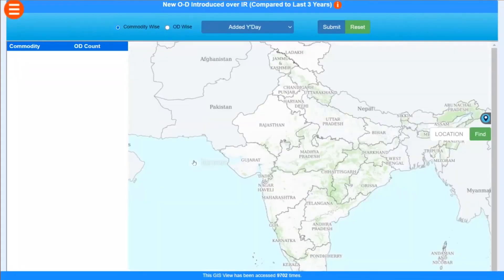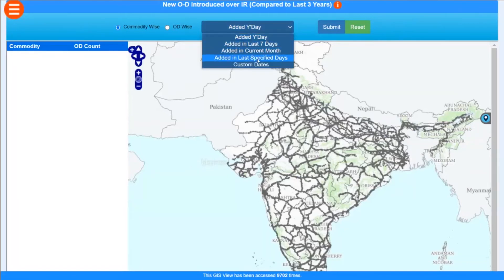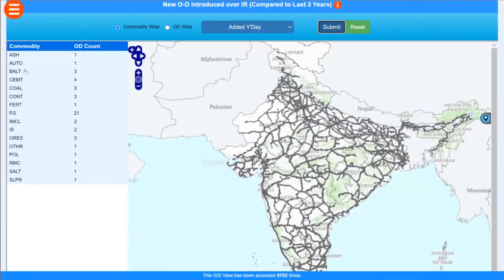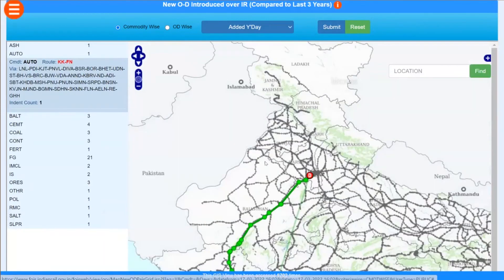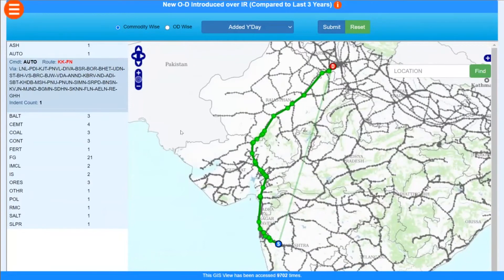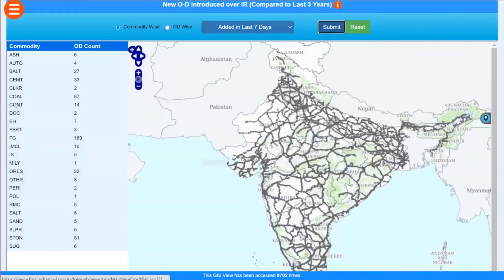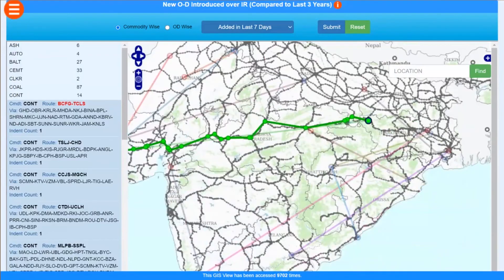There are new OD pairs — Origination-Destination pairs — which have been added in the last seven days or current month, including those which have never appeared in the last three years and have been added only recently. Clicking on a commodity — say Automobile — shows the new pair added, like KK2 to FN, with the route taken. For containers, 14 new pairs have been added in the last seven days. You can check the complete route detail for any pair and filter by a particular date range.